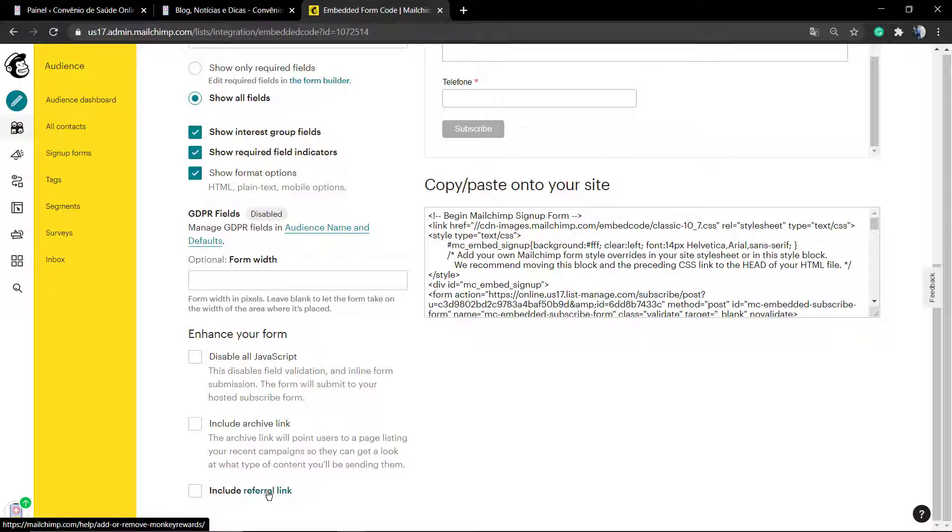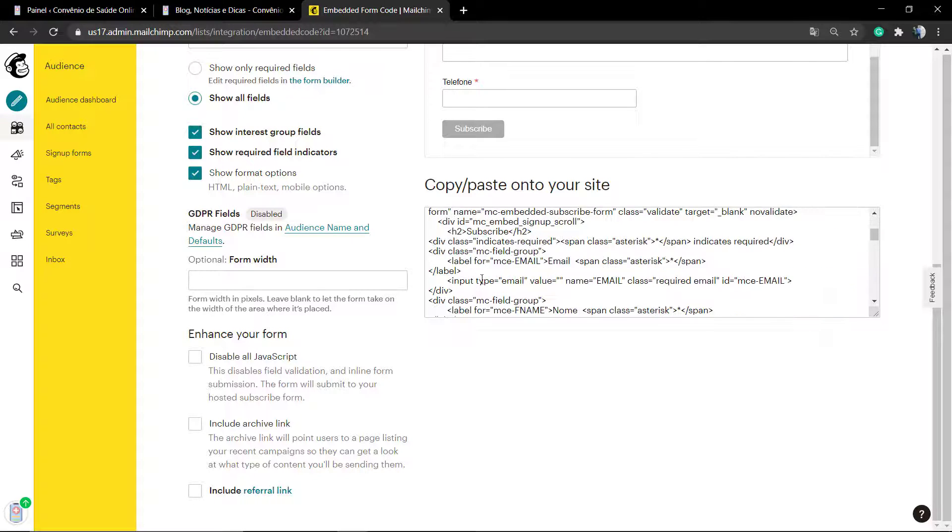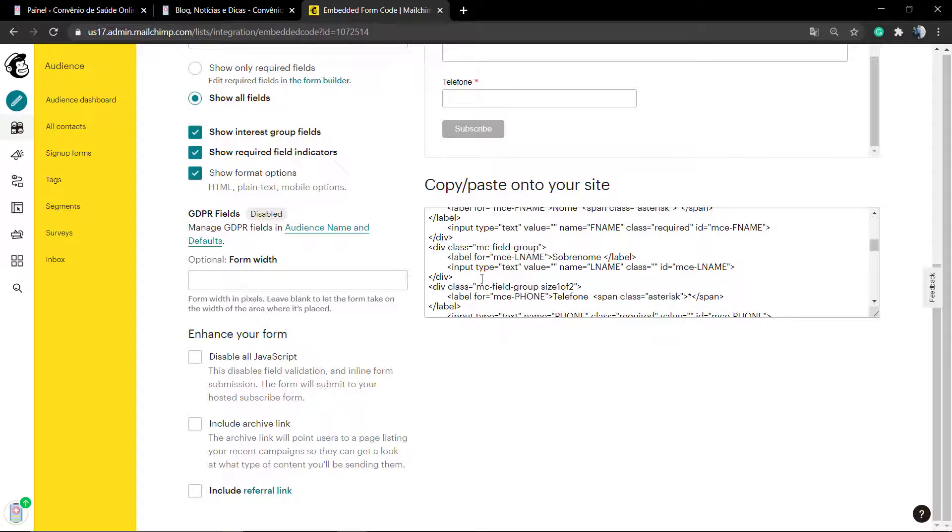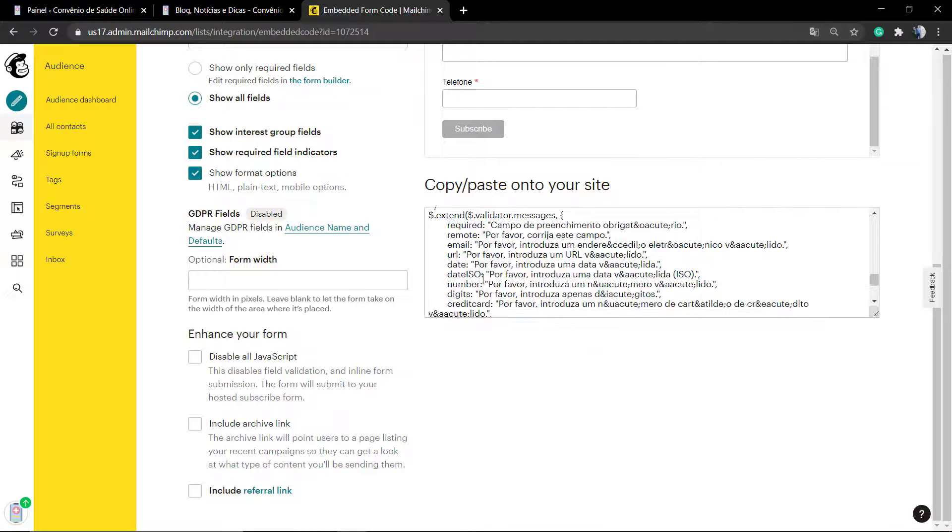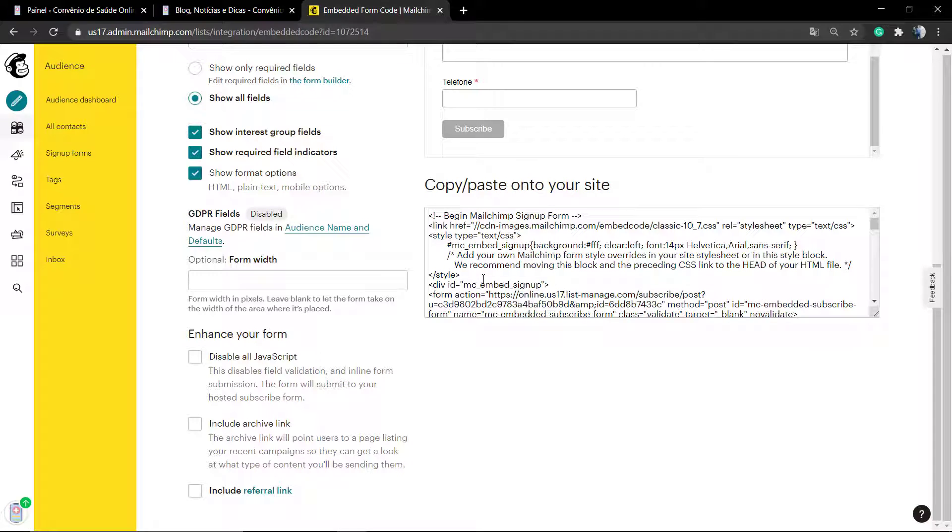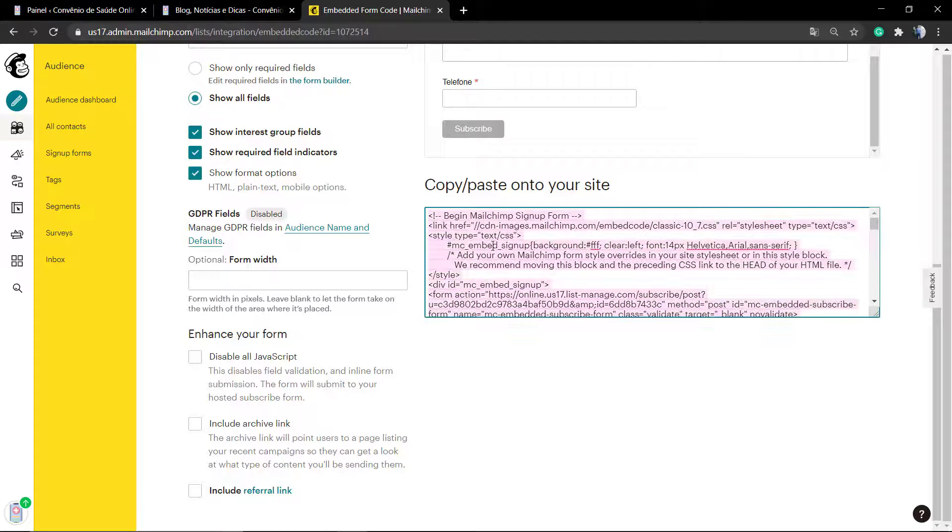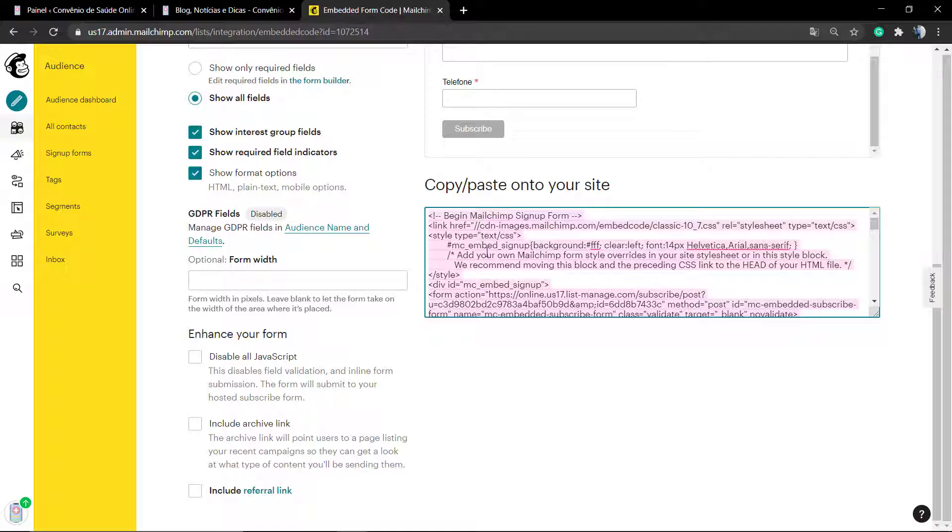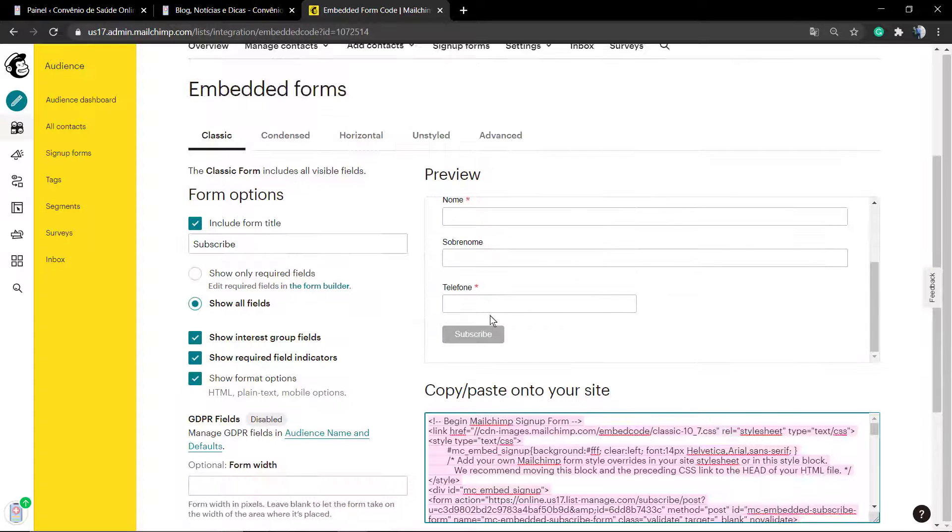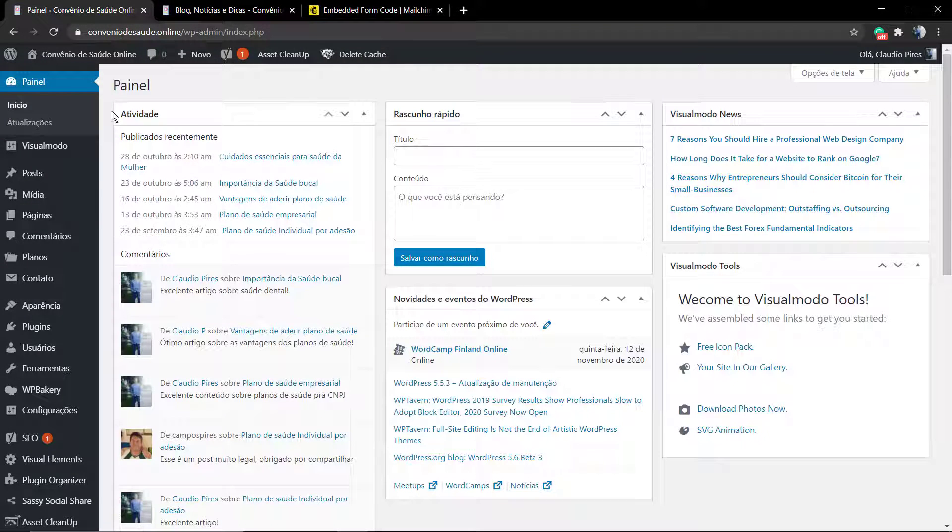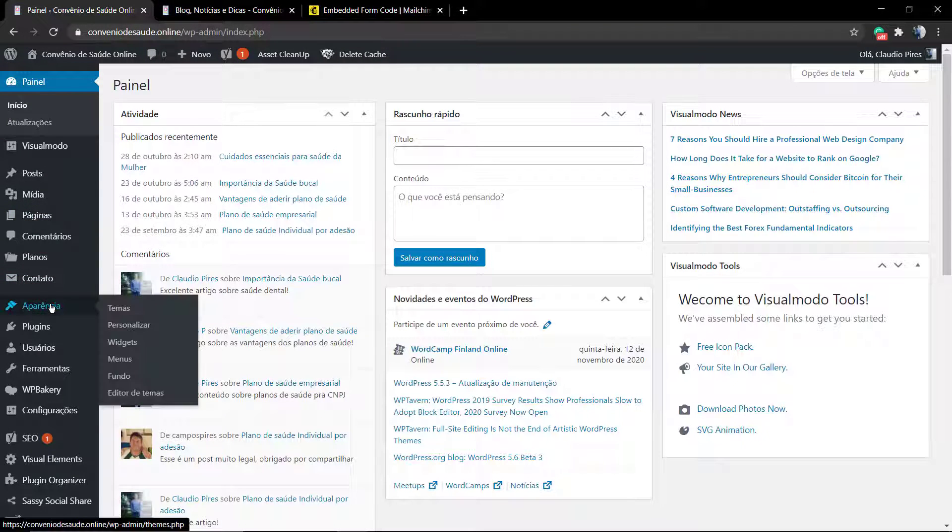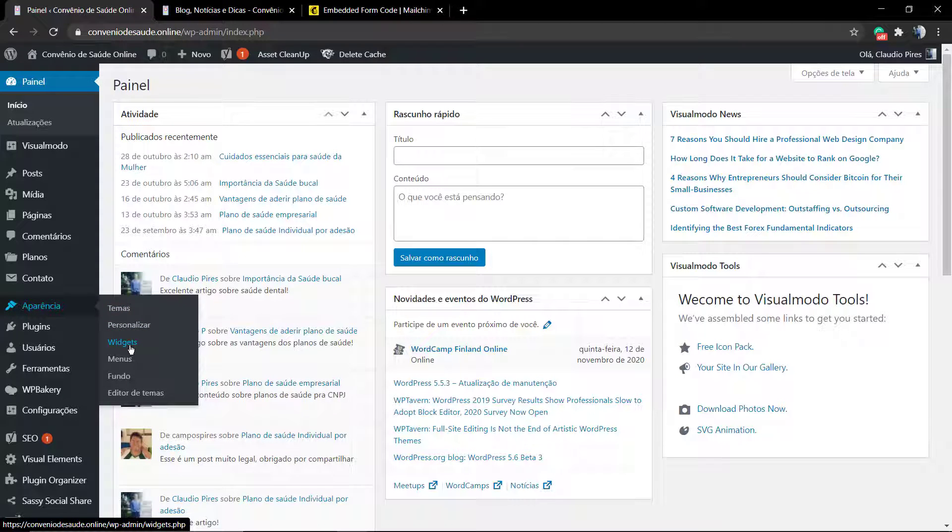When you have done and you have made the form in the way you want, for example requesting the telephone, the name, the middle name, and the email that is probably the most important thing, you're going to select all this code that MailChimp is going to generate for you. Copy this.